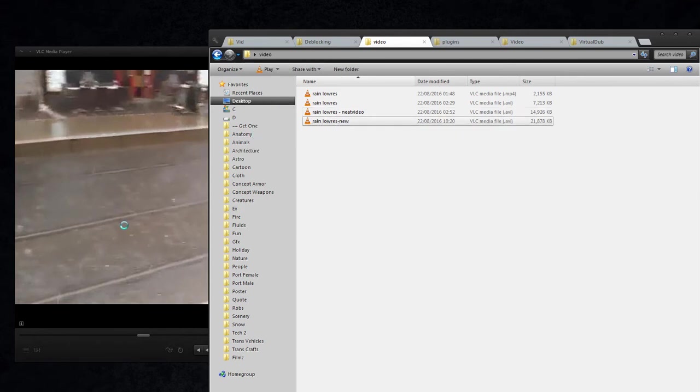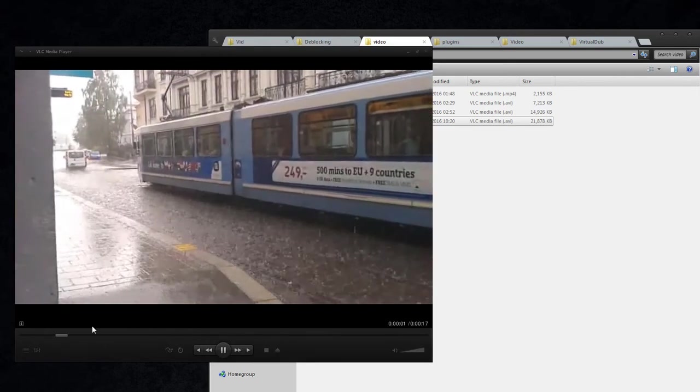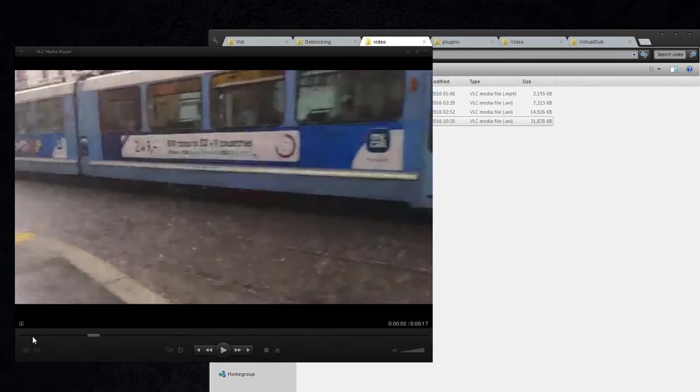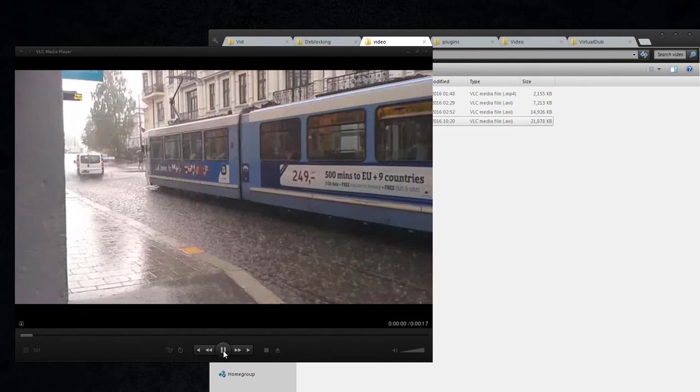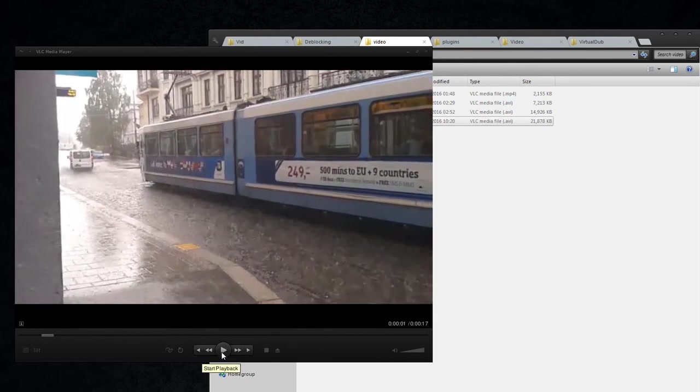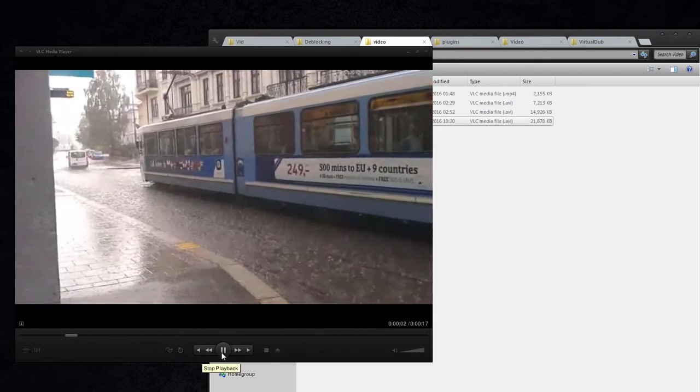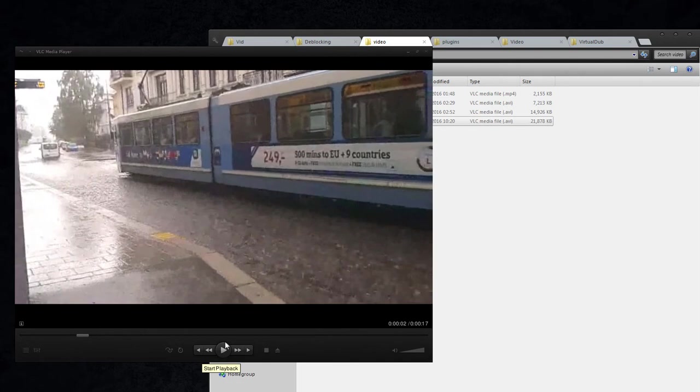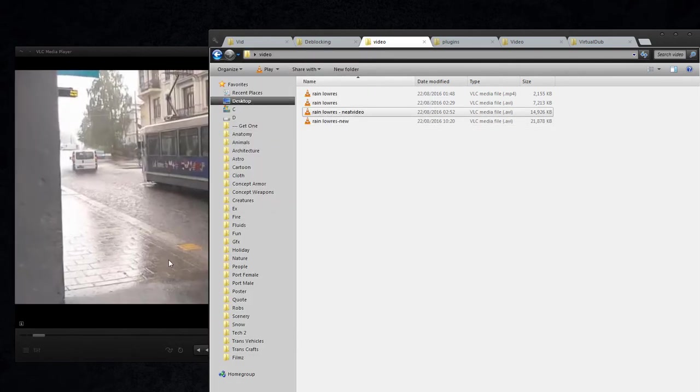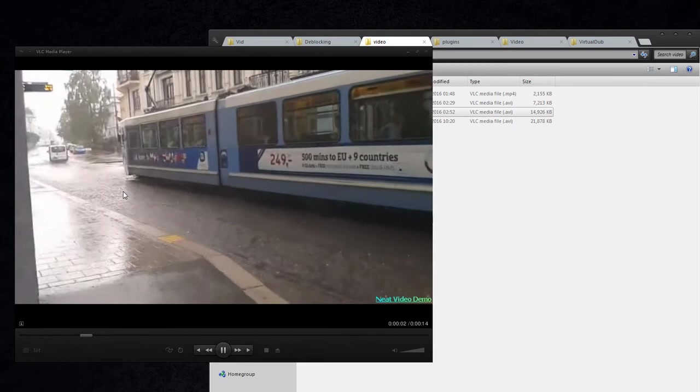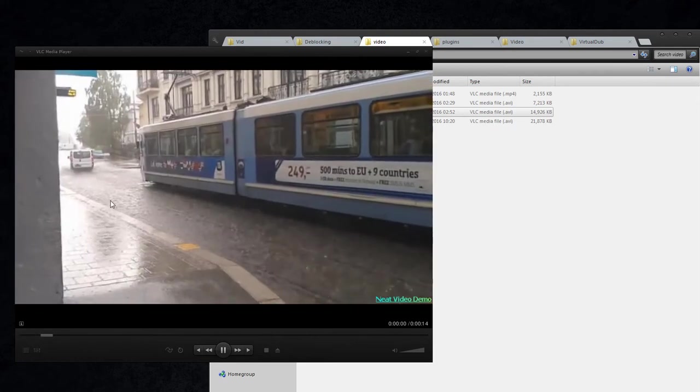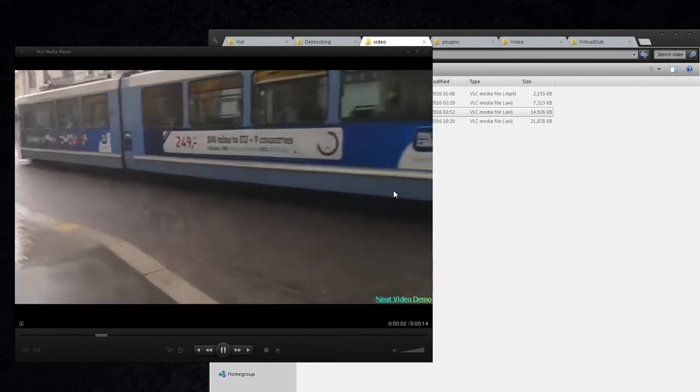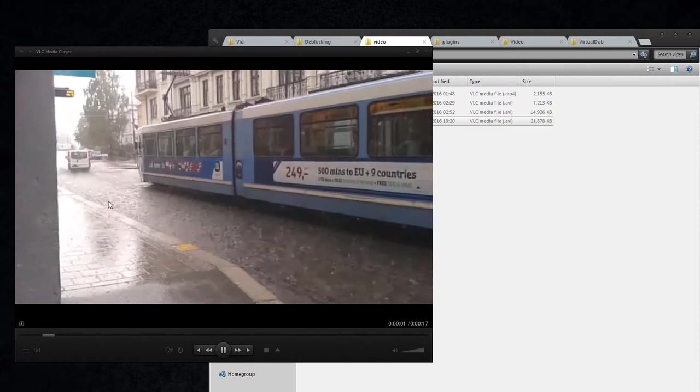Having a look at a free option here is MSU D-blocker. And you can already see that, well, at least you can see the rain here, right? Compared to Neat Video, we're just kind of blurring things out. You can see that it's not really easy to see the rain compared to here.